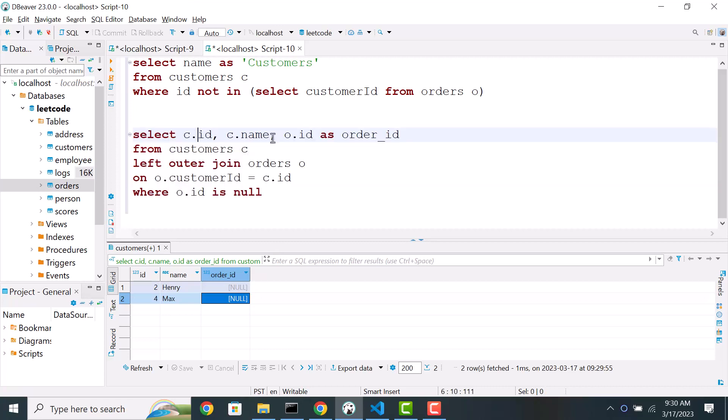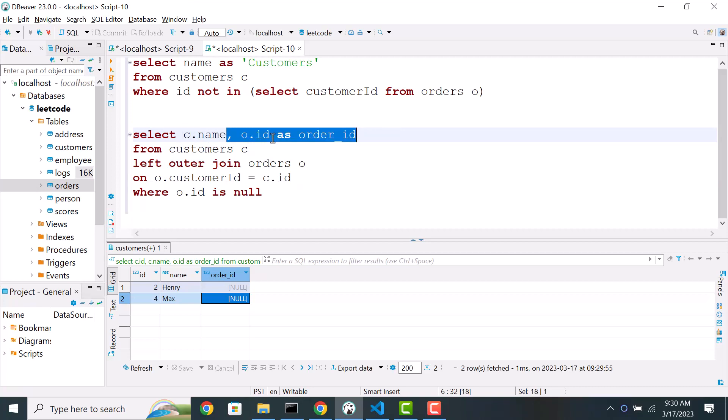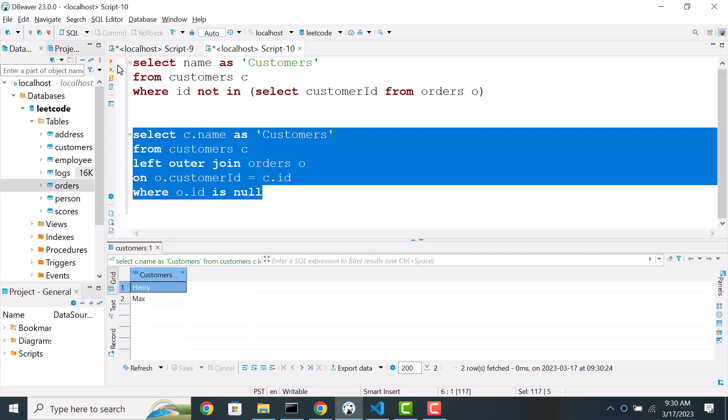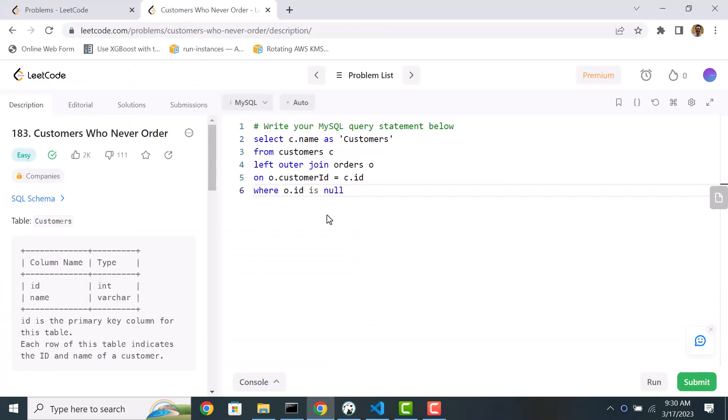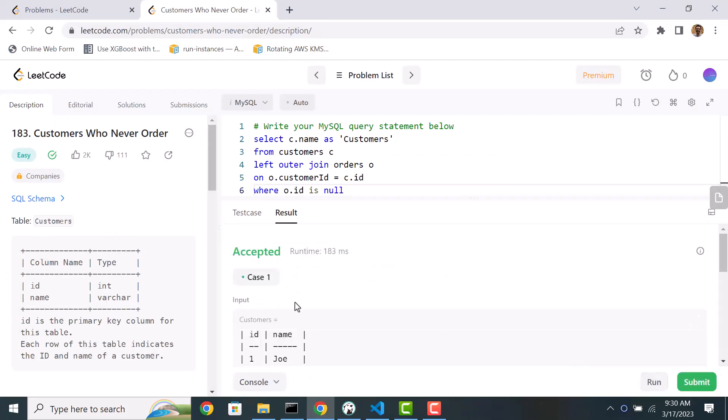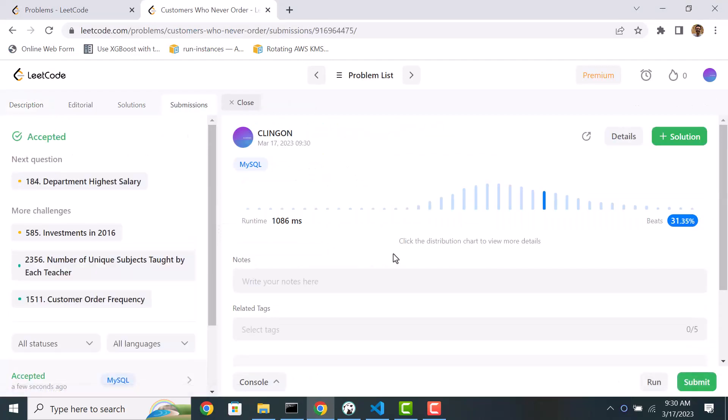So here we need to once again output only the customer names using the alias customers. So let's test it out. Went through. And it passed.